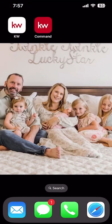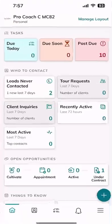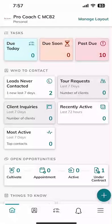Once you get that downloaded, you're going to click on the app. It's going to ask you to log in. I've already logged in, but this is the screen that you're going to see when you first log in.